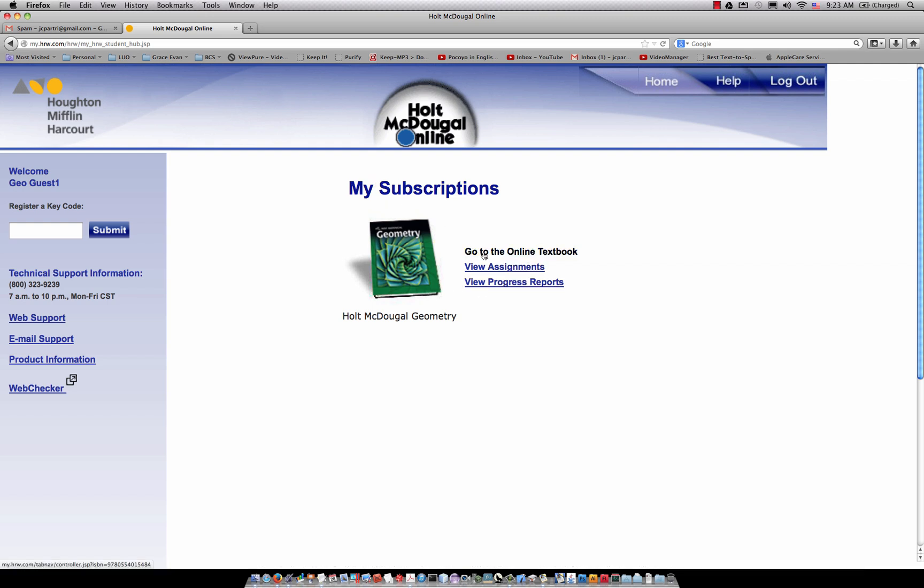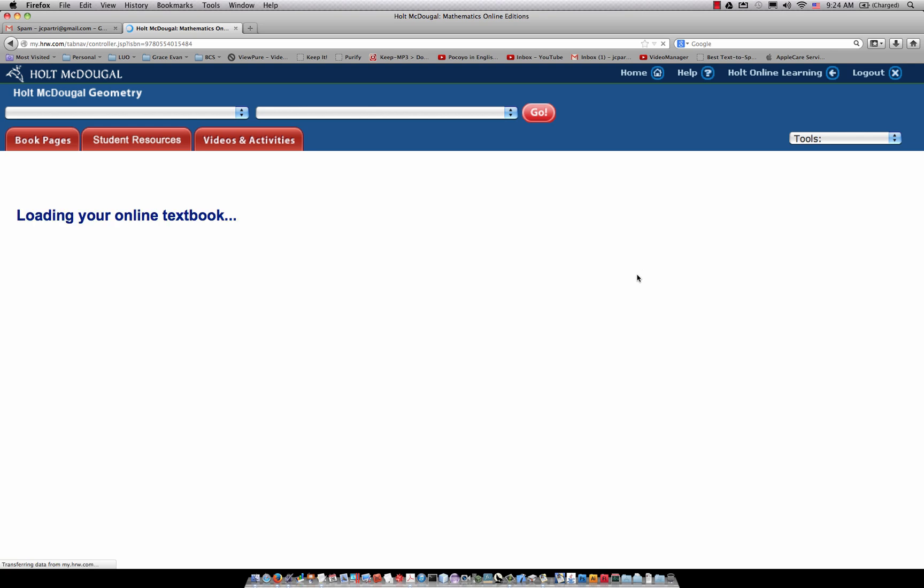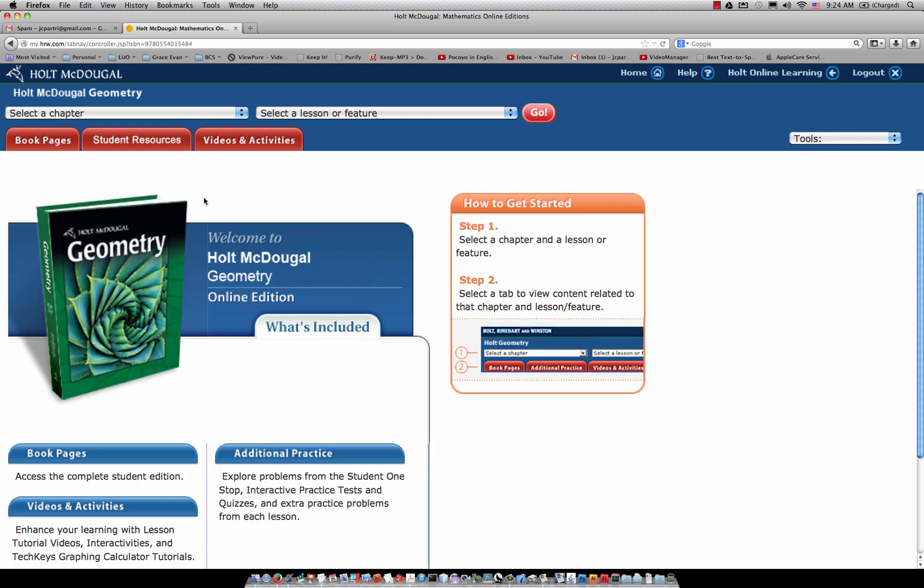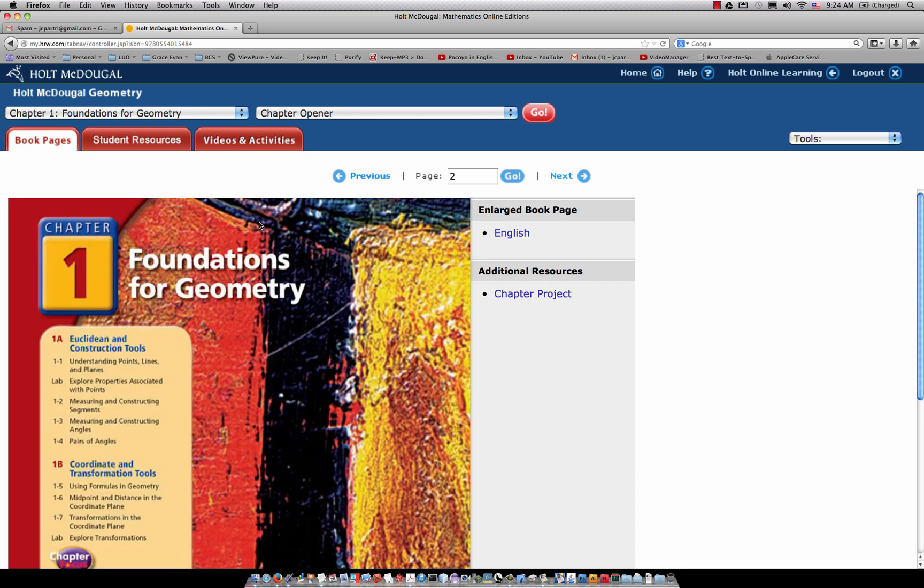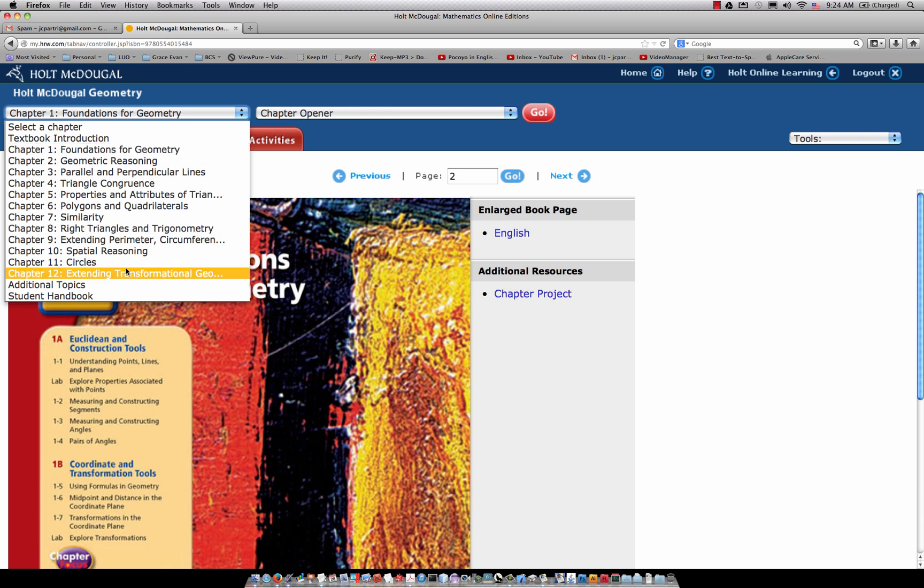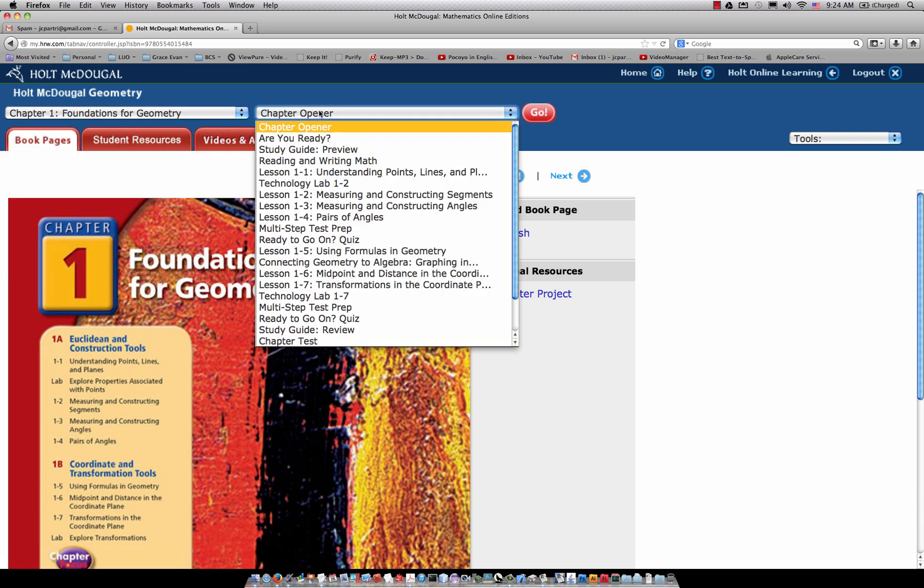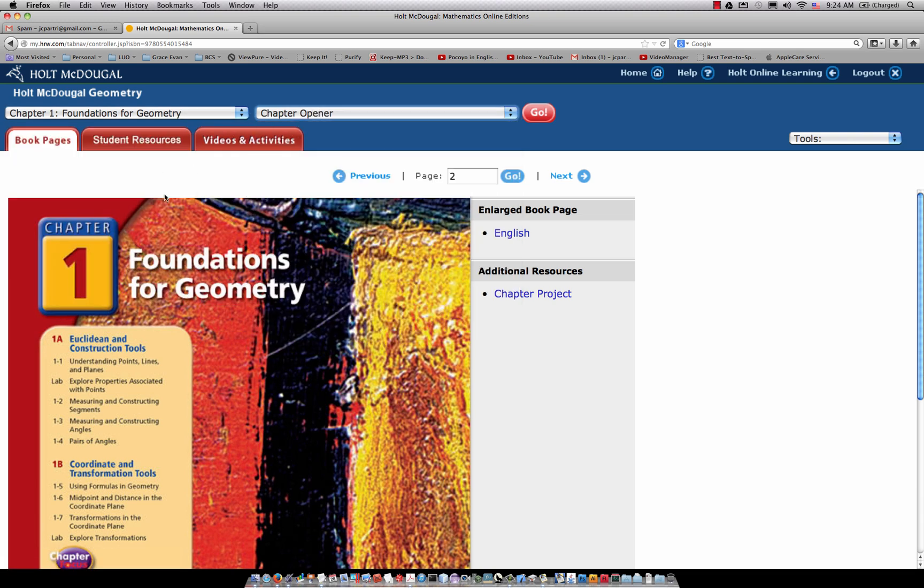Then they can go to the online textbook, and so this is what the student sees right here. They can see the various book pages. You can forward through the textbook to any chapter they want, and then any section within that chapter right there.